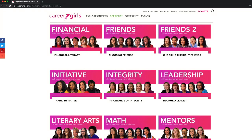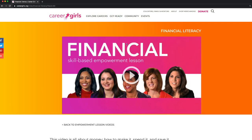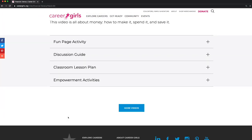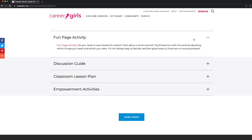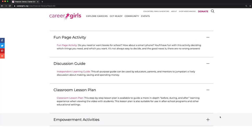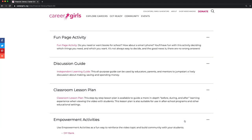Click on the video you want to use. Below it, you'll find a fun page activity, a discussion guide, a classroom lesson plan, and empowerment activities.